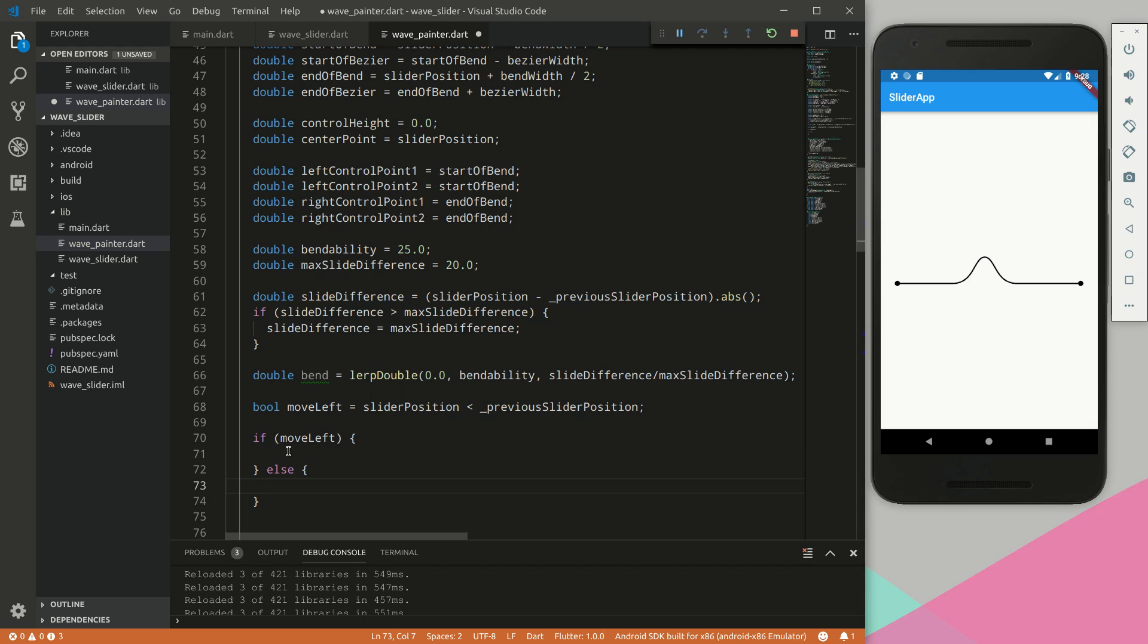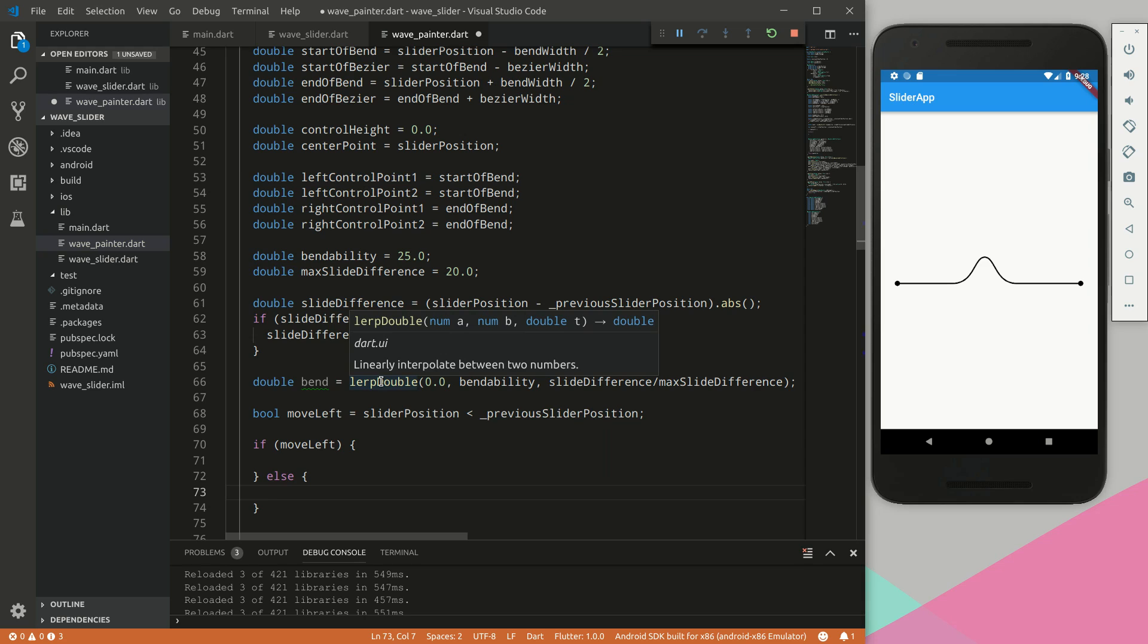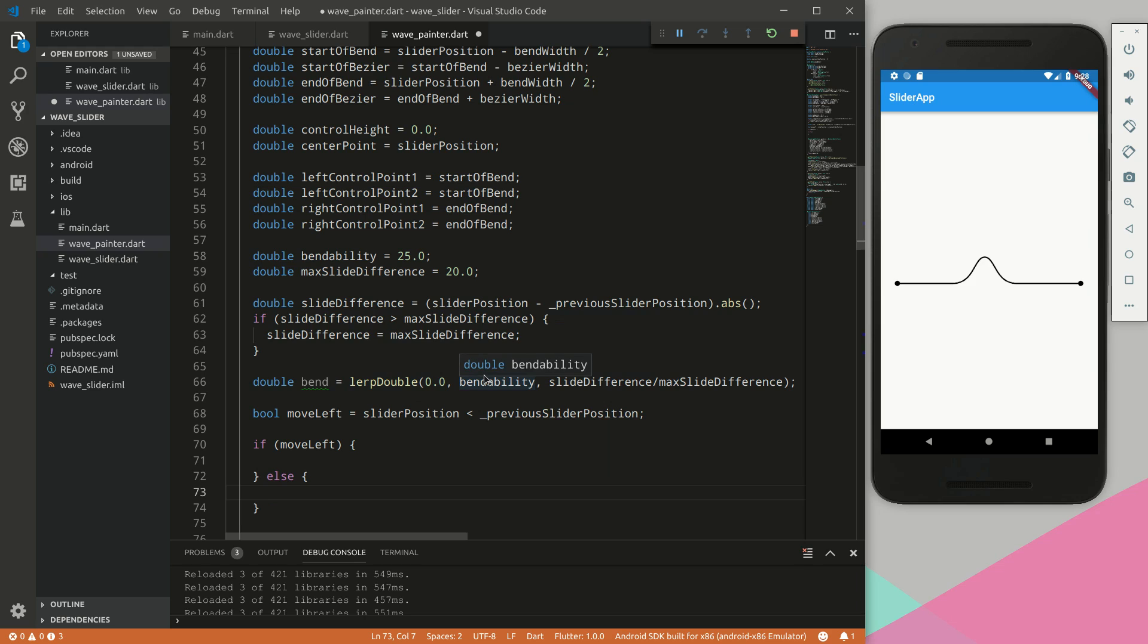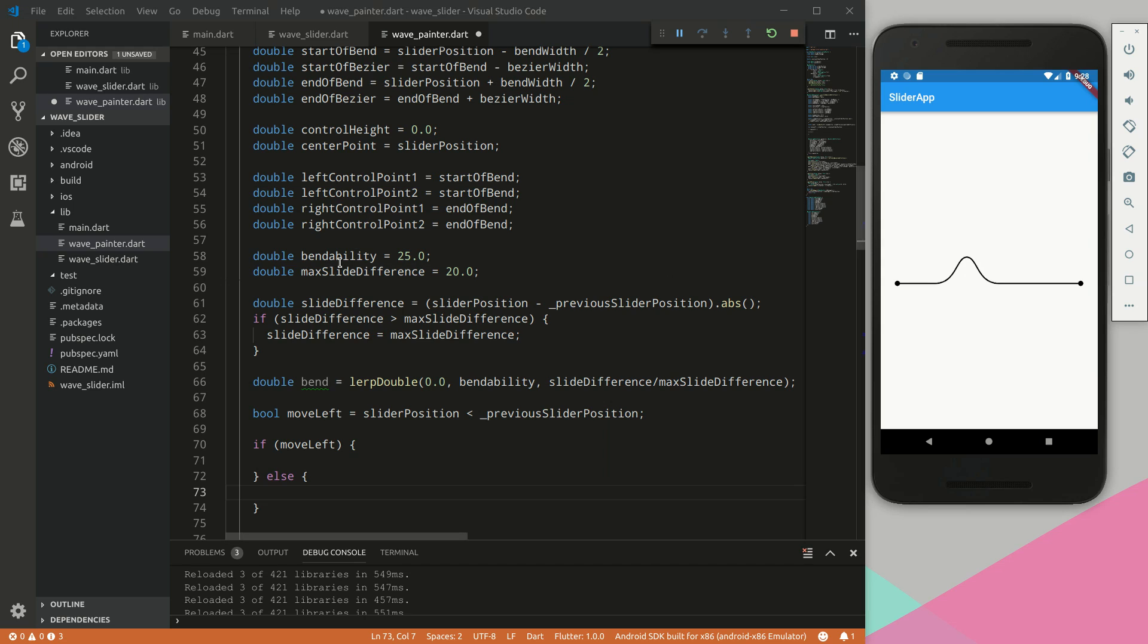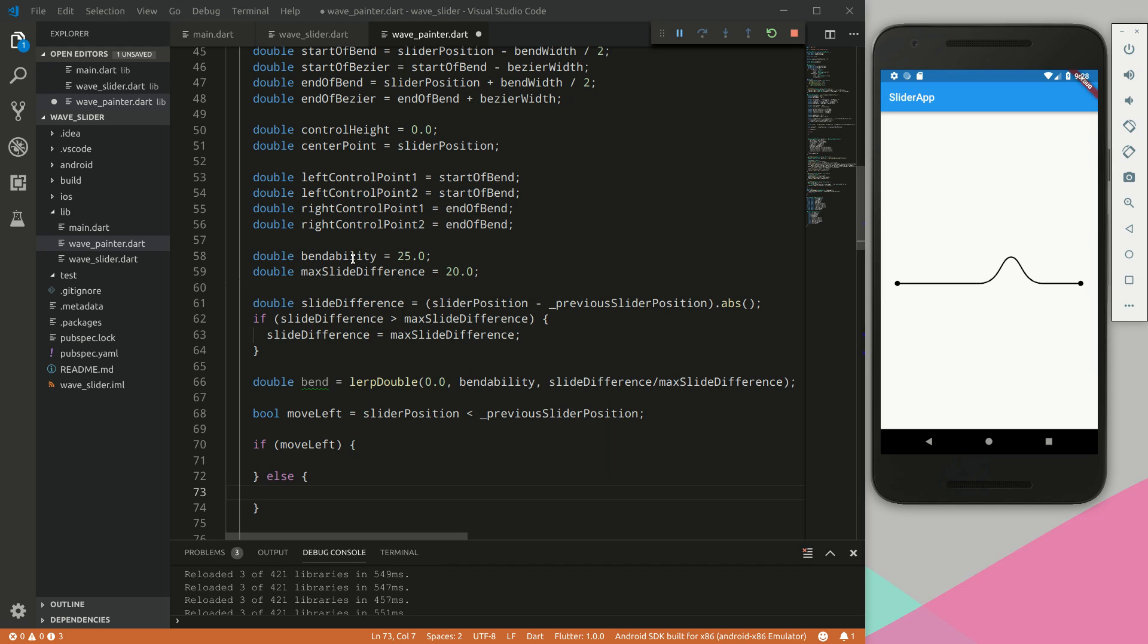Within this if statement we will control the left control point and the right control point. Lerp double linearly interpolates between two numbers, so it interpolates between 0.0 and the bendability - the higher this value, the higher the bend will be. The max slider difference determines how fast you need to move it to get to the max bendability. If we are moving this very slowly the slider difference would be two pixels, and that will be 10 percent of this max slider difference, so we want 10 percent of the value of the current bendability which we have defined here as 25.